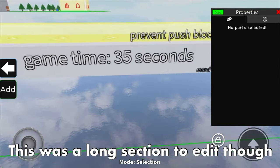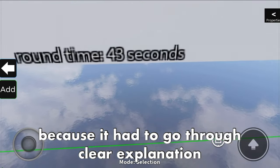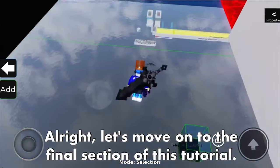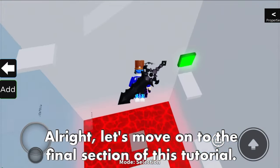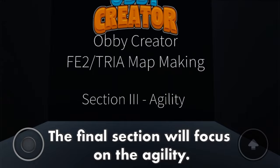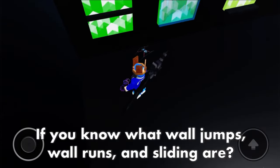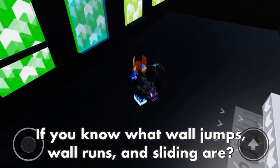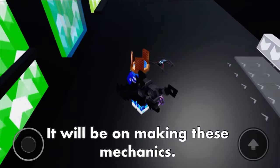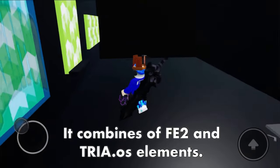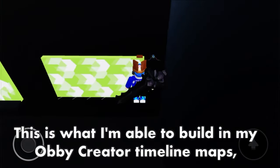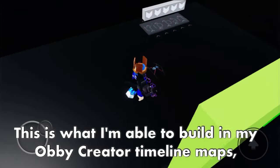That is all for the section on flood timing - a long section with clear explanations so everyone can understand. Let's move on to the final section of this tutorial, which will focus on agility. If you know what wall jumps, wall runs, and sliding are - yes, this is what this section will be about. It combines FE2 and 3OS elements. This is what I'm able to build in my Obby Creator timeline maps - the ones that are simple and easy to make for beginners.